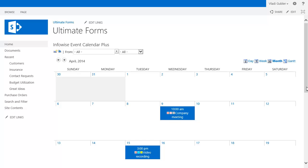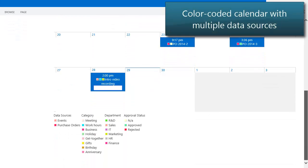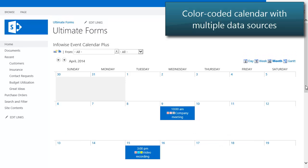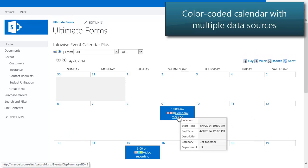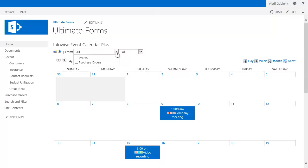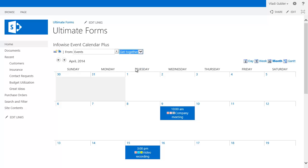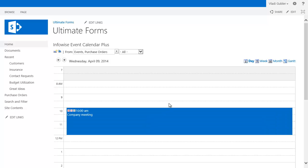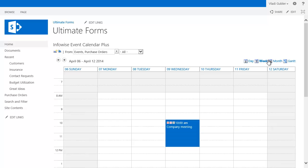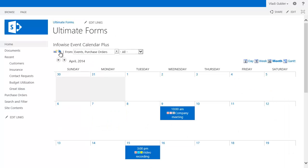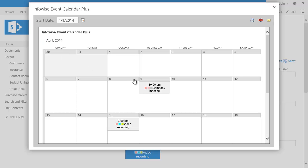Display data from multiple different sources in one unified, color-coded calendar. Use any of the seven calendar views and even filter by category. Easily print, convert to PDF, and email.